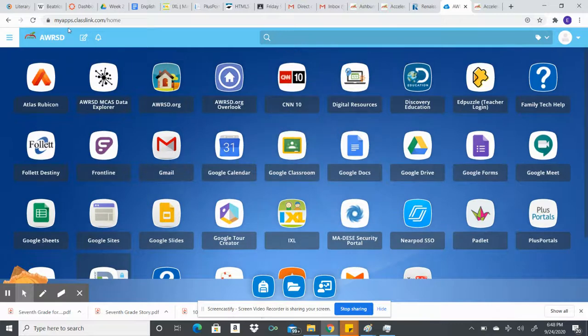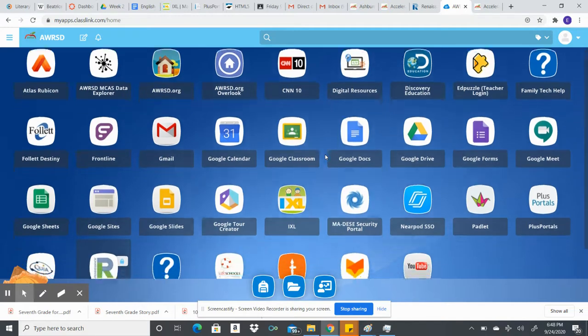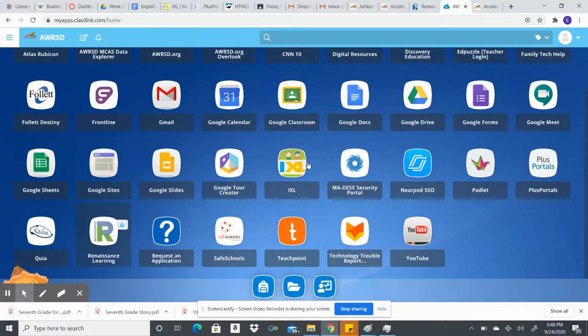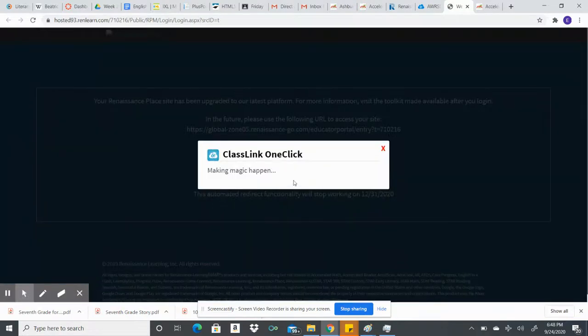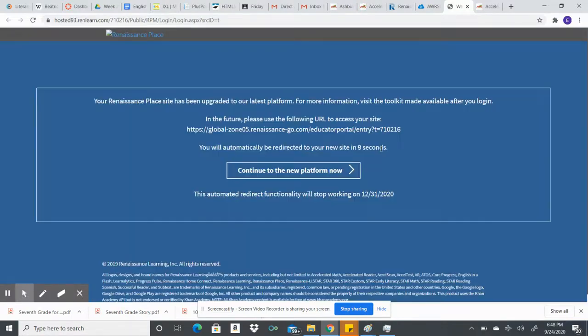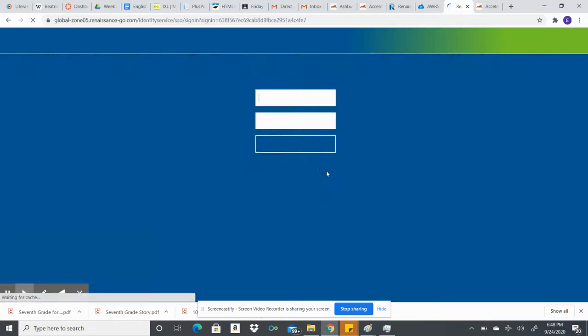The other way that you can do it is by going to the portal at classlink.com. I've sent you guys that link a few times. If you have questions, I will put that up too. Then you'll come down to Renaissance Learning, click that. Mine is going to act a little bit funky. Continue to new platform.